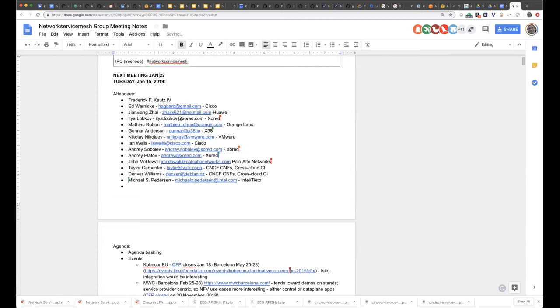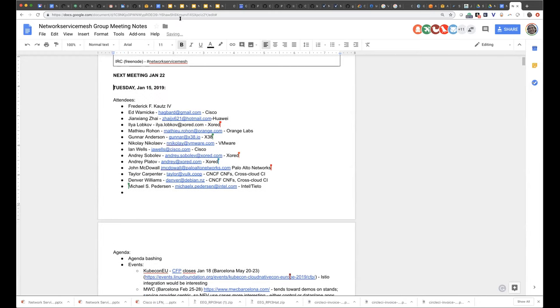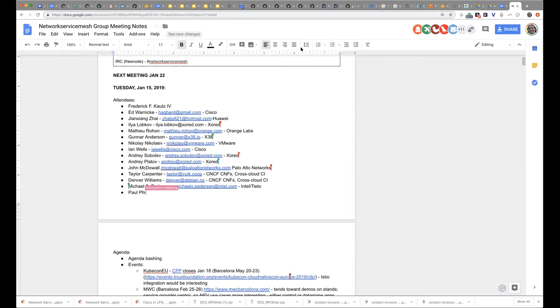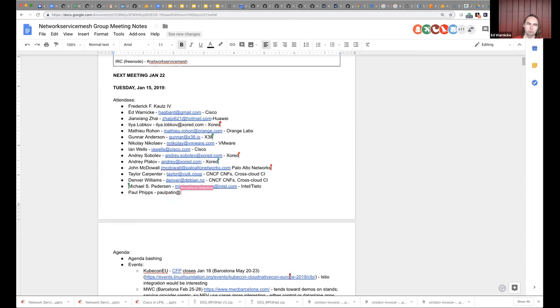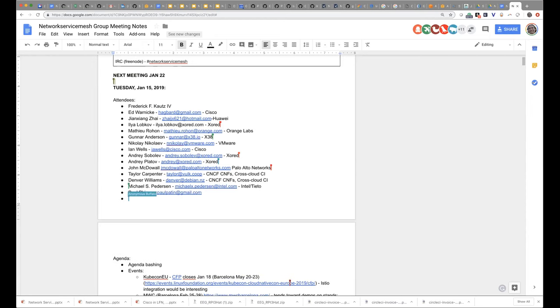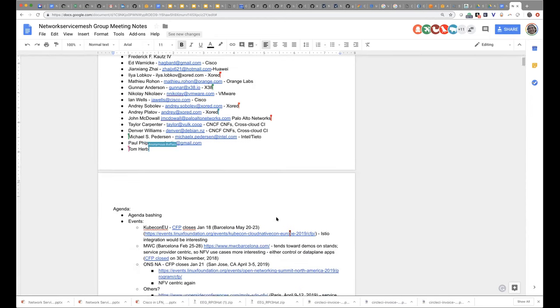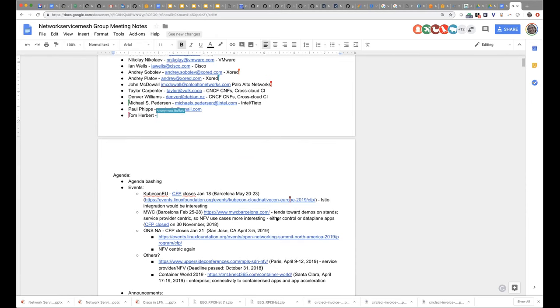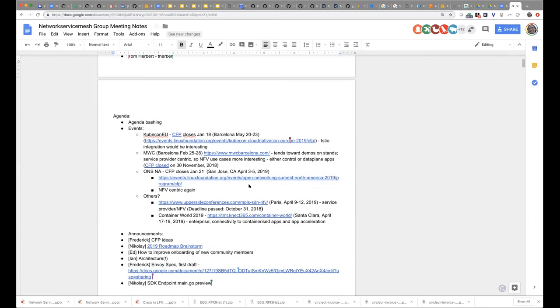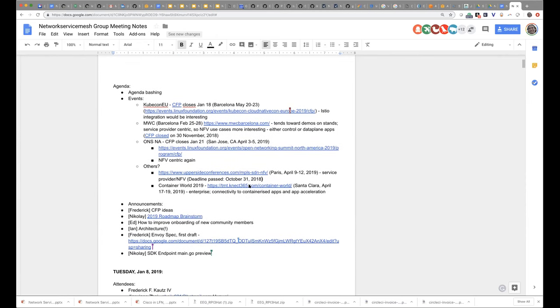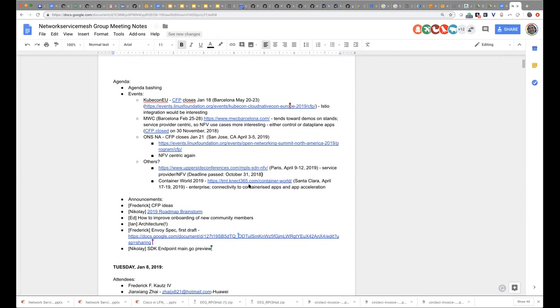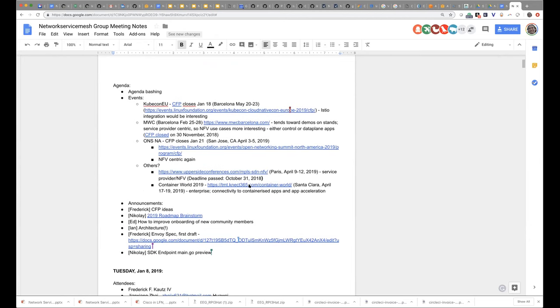As a reminder, please add yourself to the attendees list in the Google document to the meeting notes if you haven't already. All right, so before we get started, as always, is there anything that is not on the agenda that people would like to discuss that we should add to the agenda?